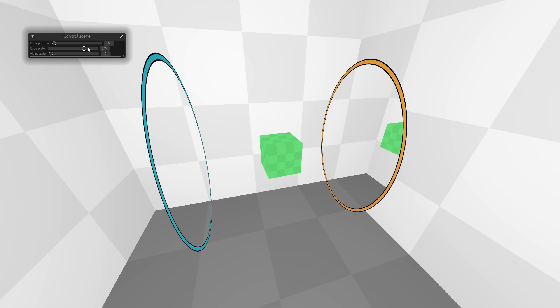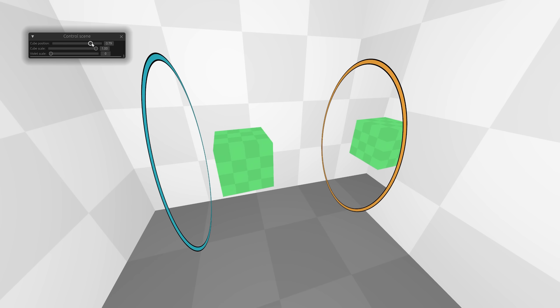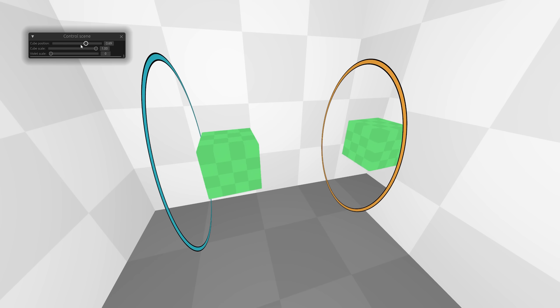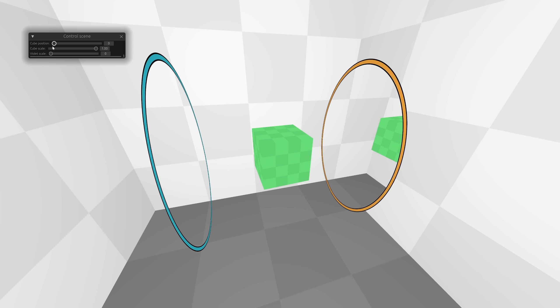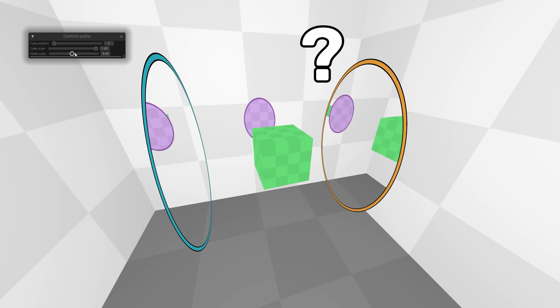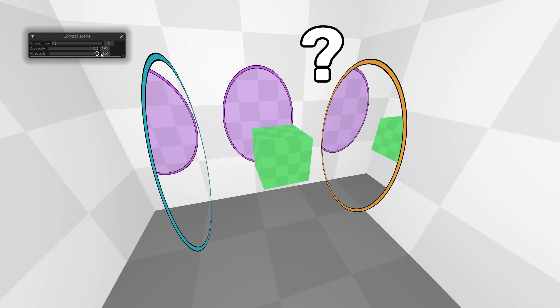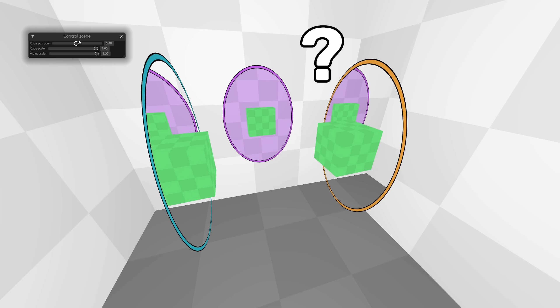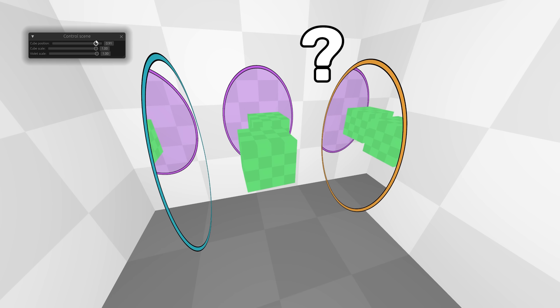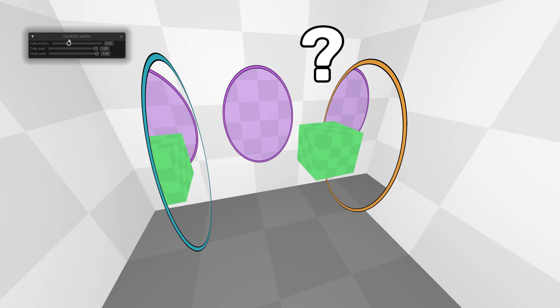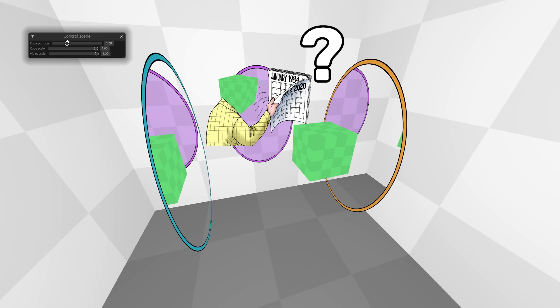Regular portals have two parts, blue and orange. They both act as input and output. But what about portals with three parts? Should that duplicate matter, or should one part do time travel?